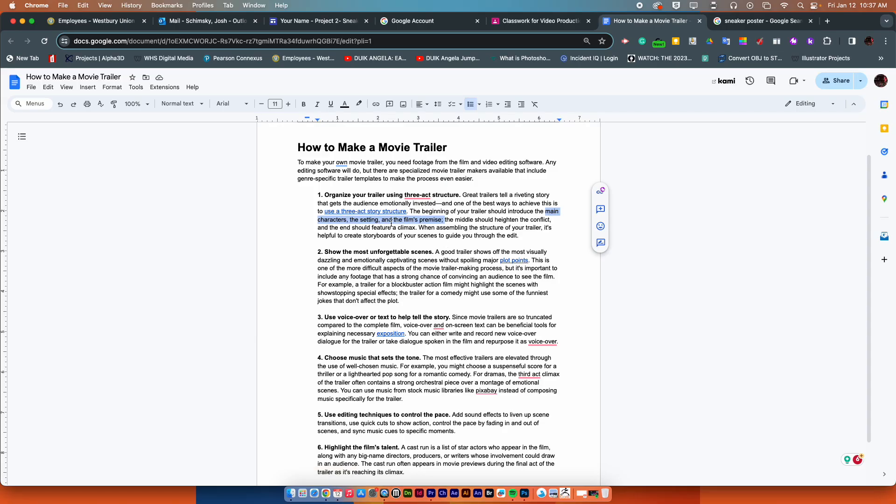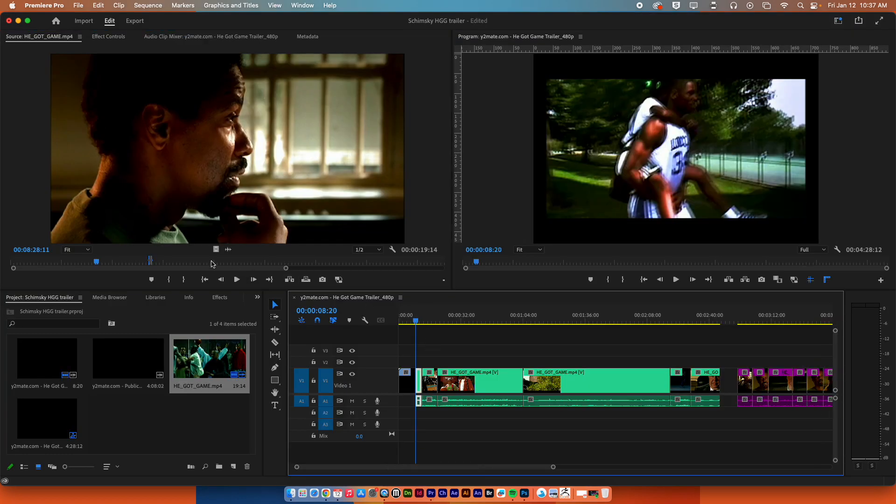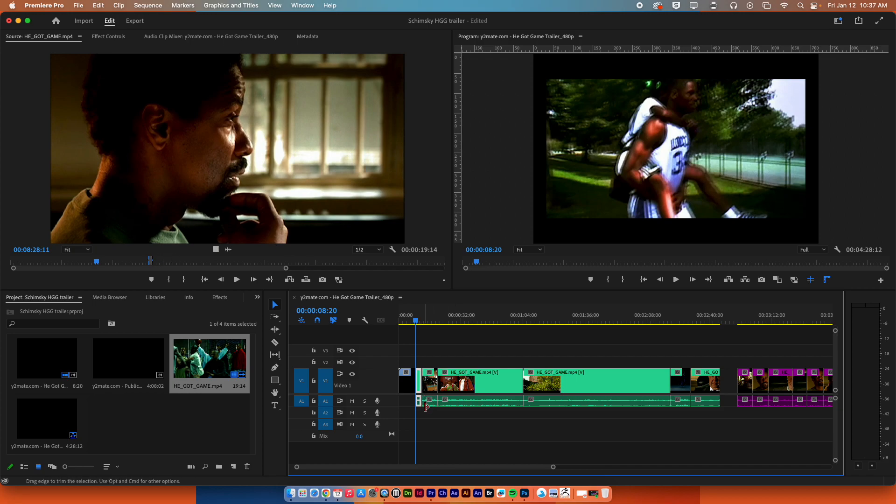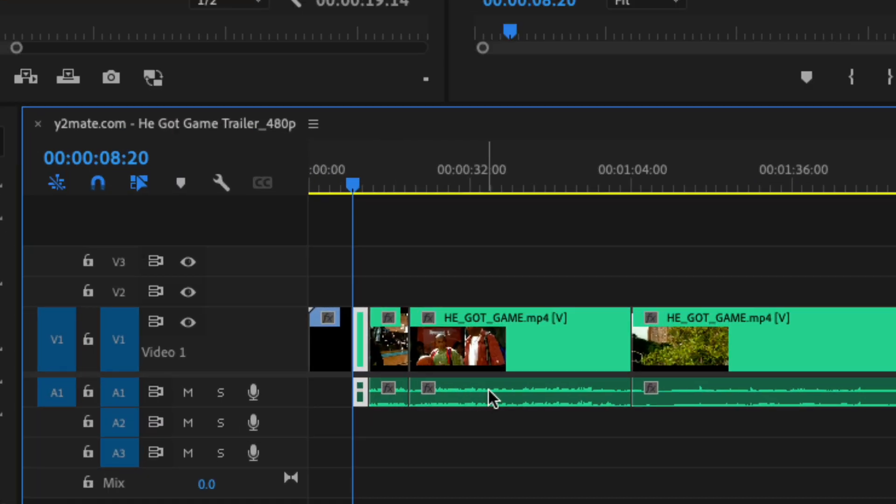So what did I grab? Let's take a look. I first did the in and out points here in the source, grabbed them and dragged them in along with the audio that came with them. So you can see here I grabbed all of these different clips.